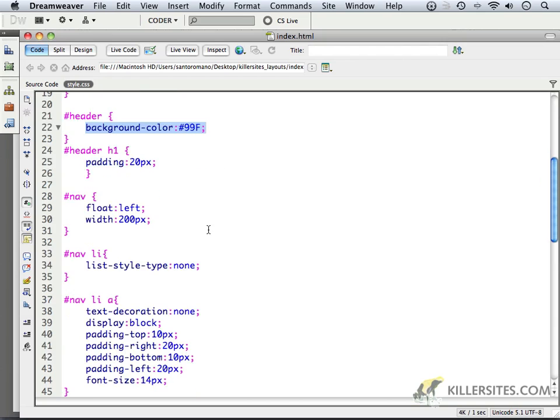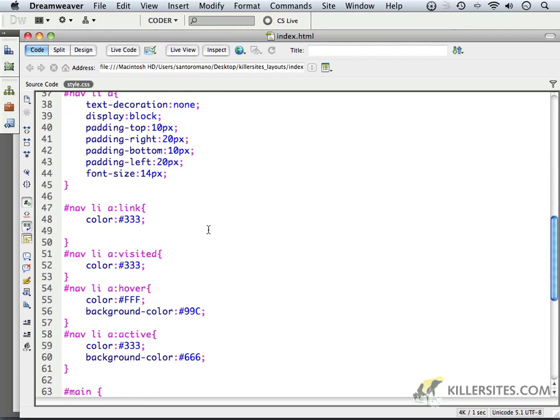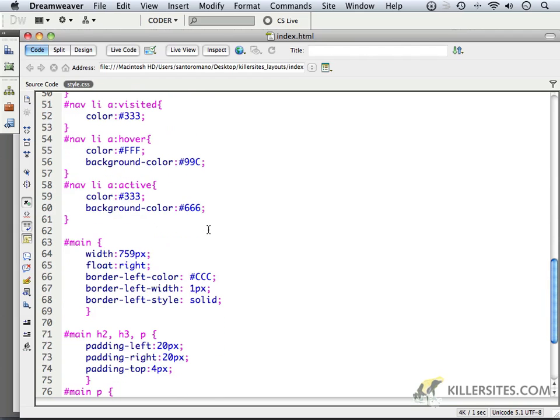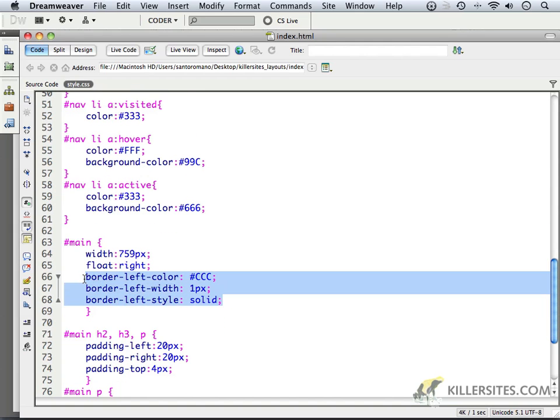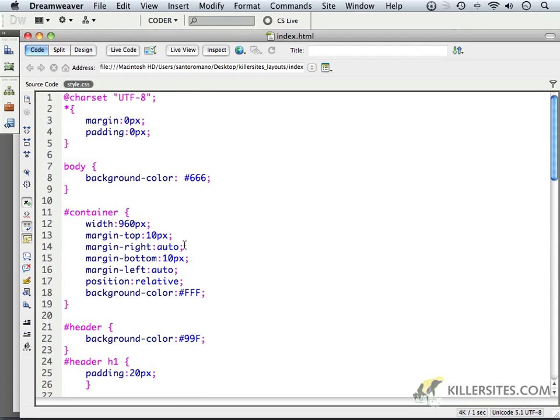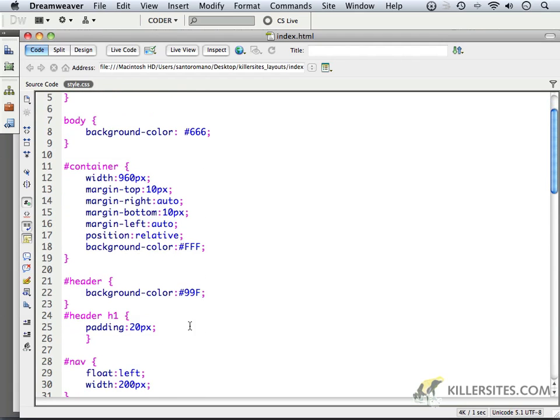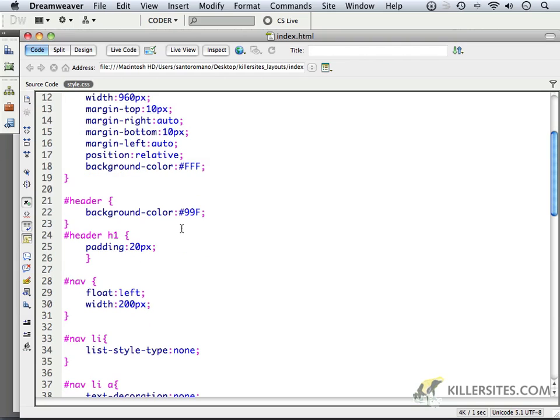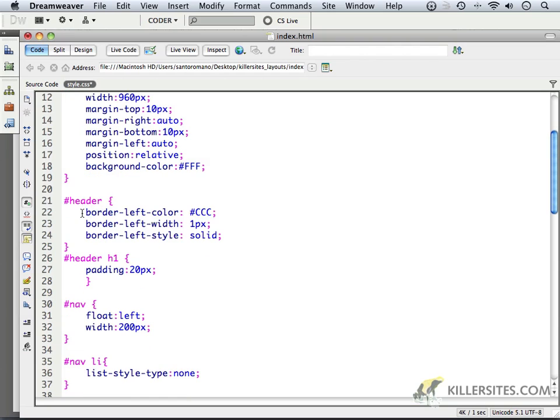But instead, what I'm going to do is to borrow the border information that we had for the main. And let's go back to our header. Notice not the H1, but just the header.